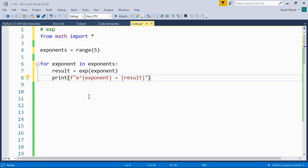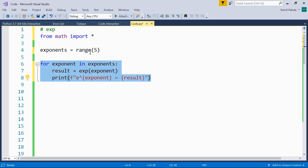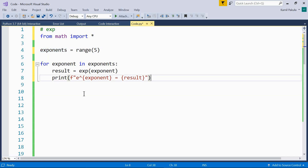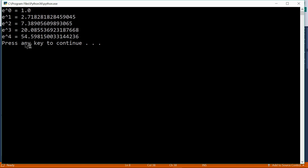Then we have the exp(x) function, which returns e to the power of x, where e is Euler's number equal to 2.71828 and so on. In our example we use the range function to generate numbers from 0 to 4, then use a for loop to raise e to the power of 0, 1, 2, 3, and 4 using the exponent stored in a variable. Running the code: e to the power of 0 equals 1, e to the power of 1 equals 2.71 and so on — that is Euler's number — and then e to the power of 2, 3, and 4.